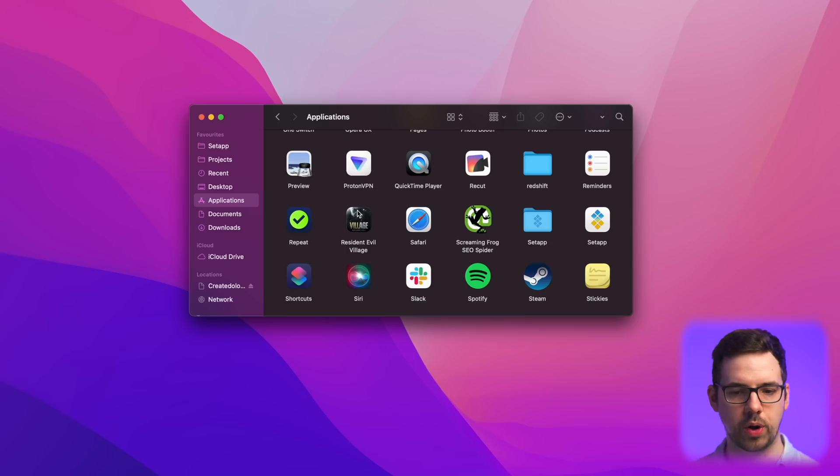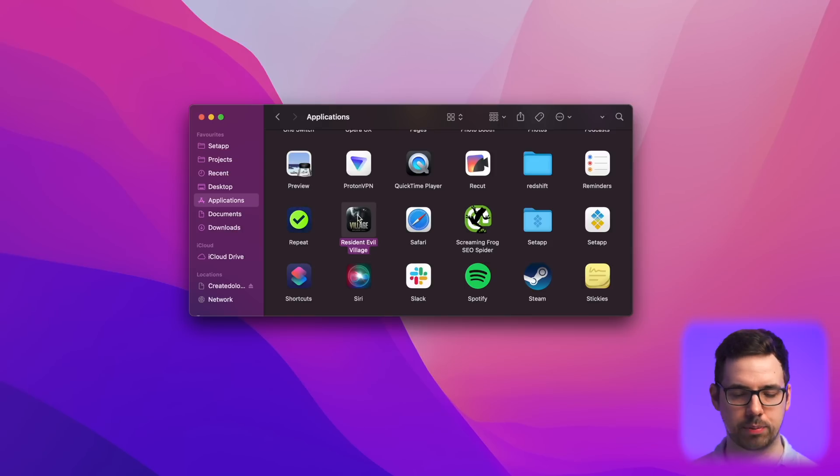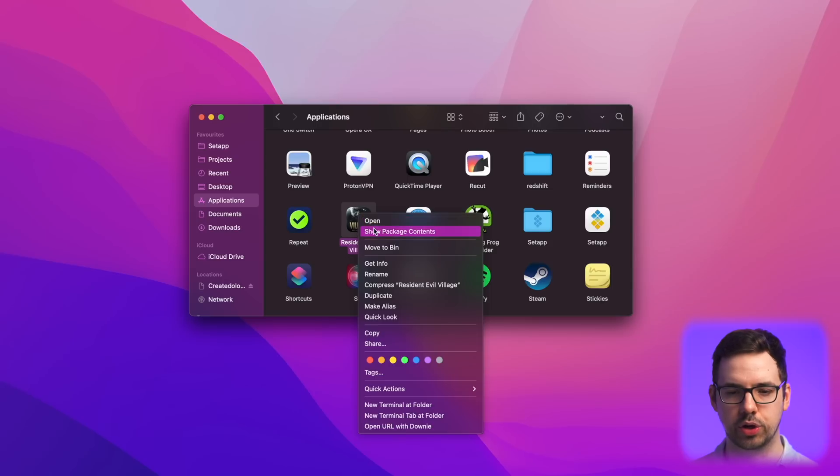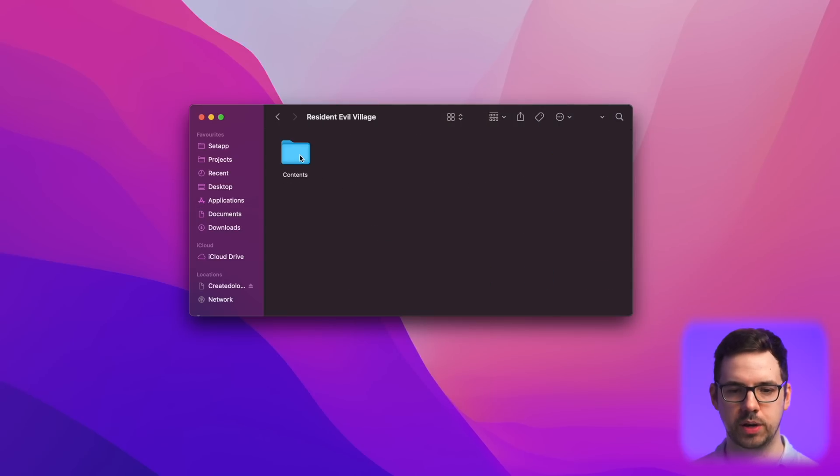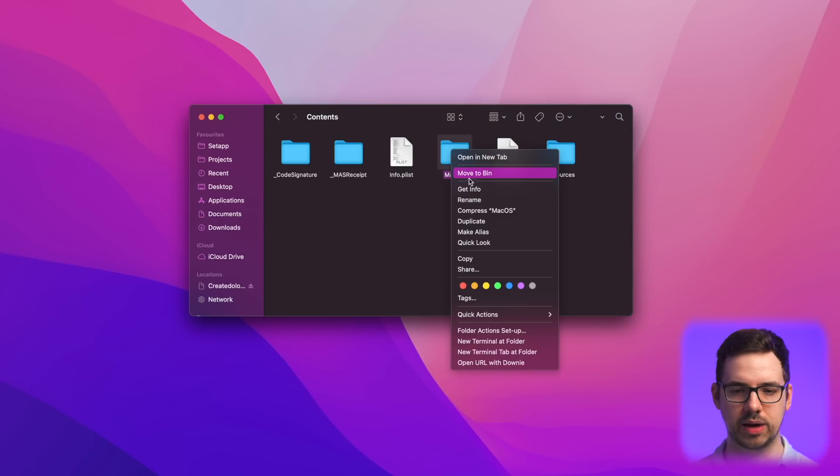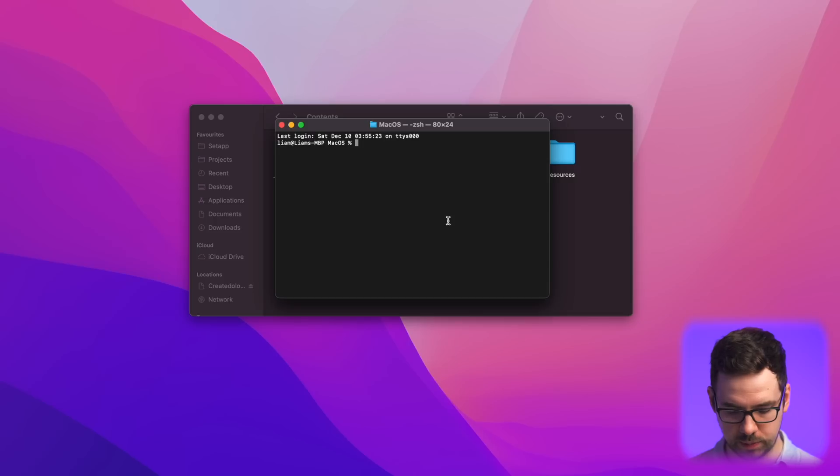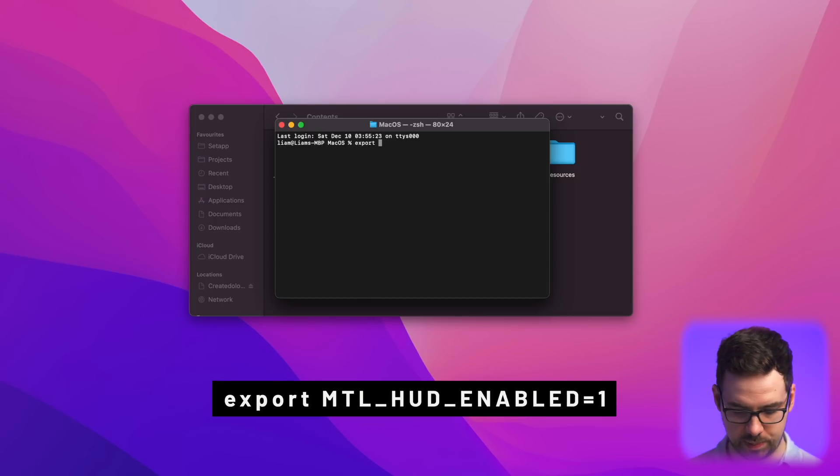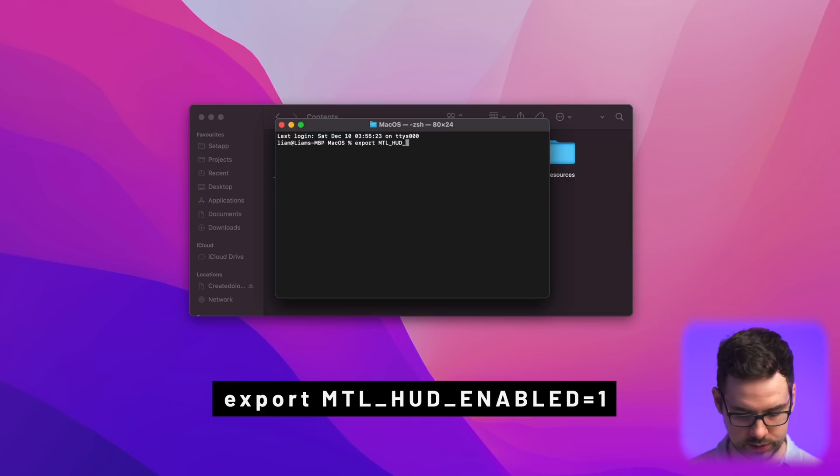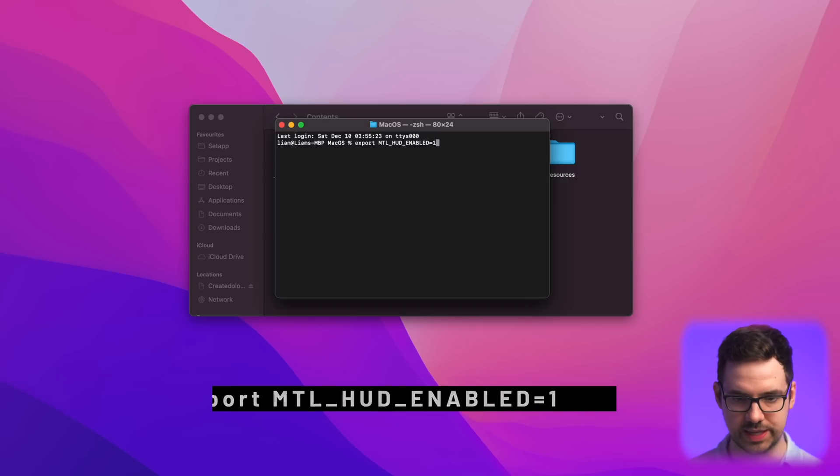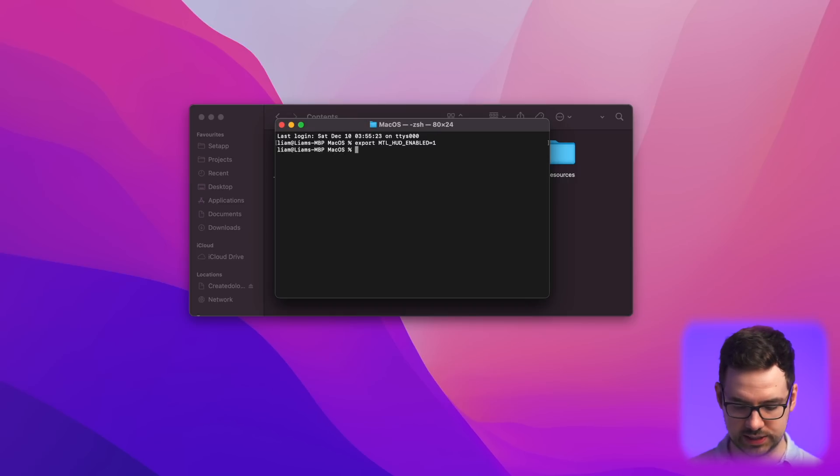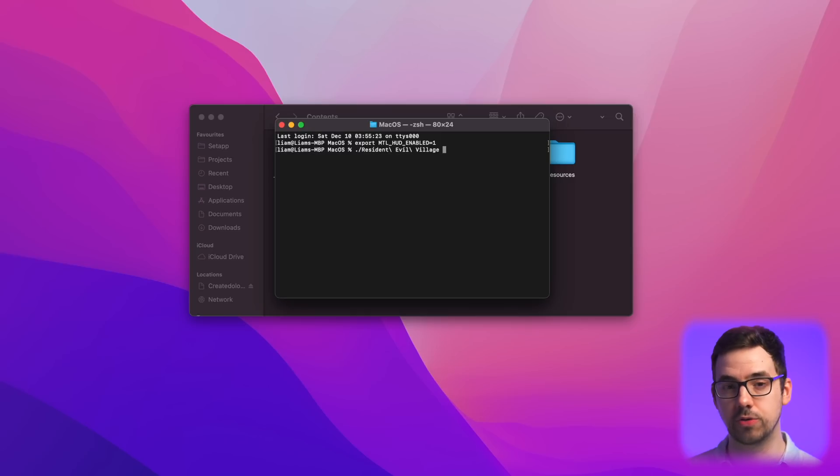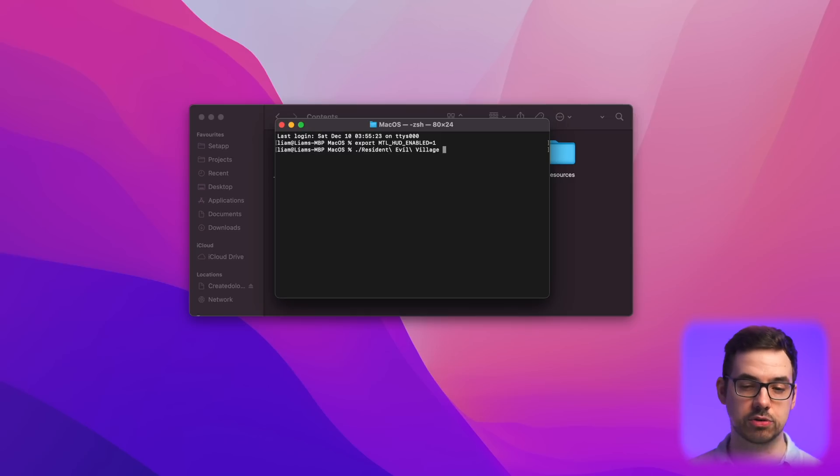So first of all, go to your applications folder, and then you want to find the native Apple Silicon game that you want to enable it for. You want to right click, then you want to go show package contents. You want to go into the contents. You want to select and then right click on the macOS folder, and you want to go new terminal at folder. Then you want to type in export in lowercase space capital MTL underscore HUD underscore enabled equals one. And you want to press the return key. And then you want to press full stop forward slash tab. And that's going to essentially tell that line of code to execute on this folder. And then you want to press the return key on your keyboard.